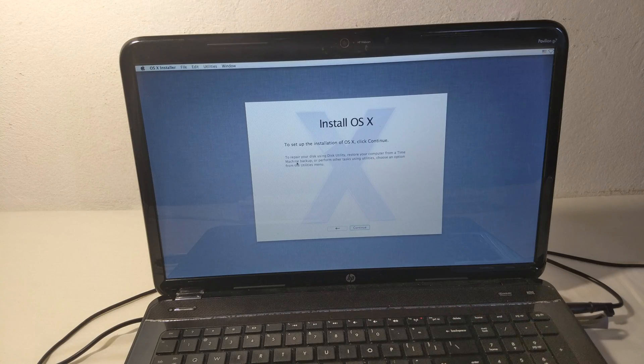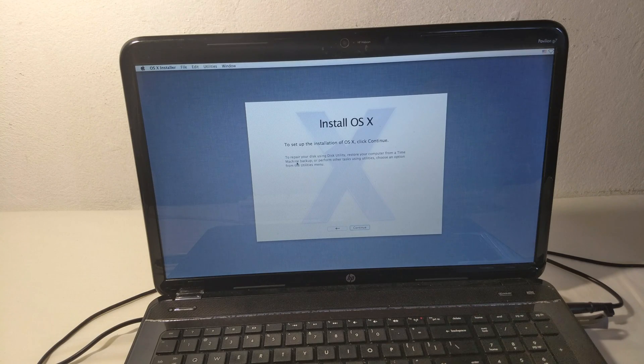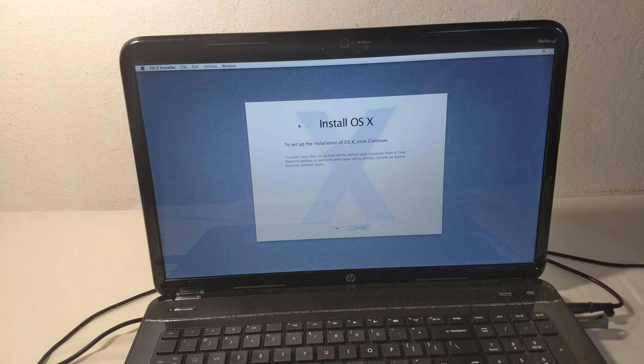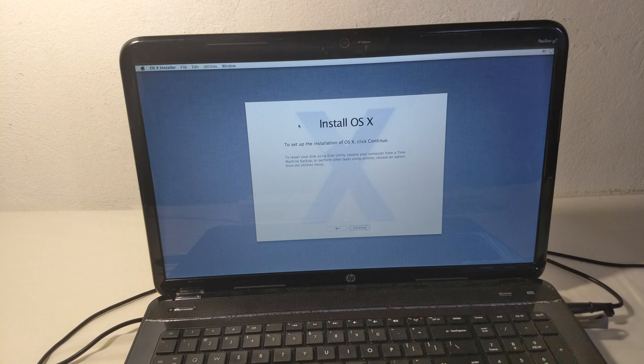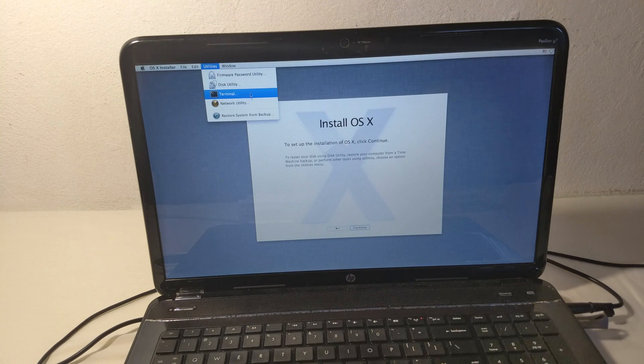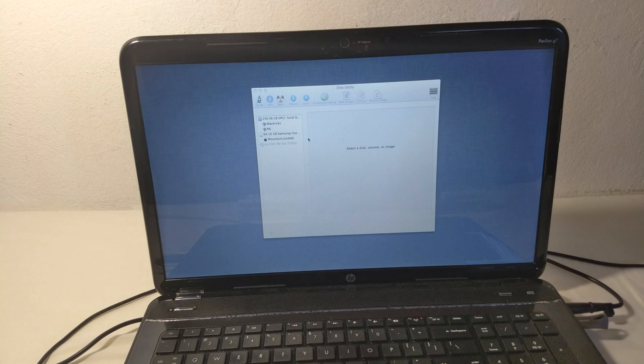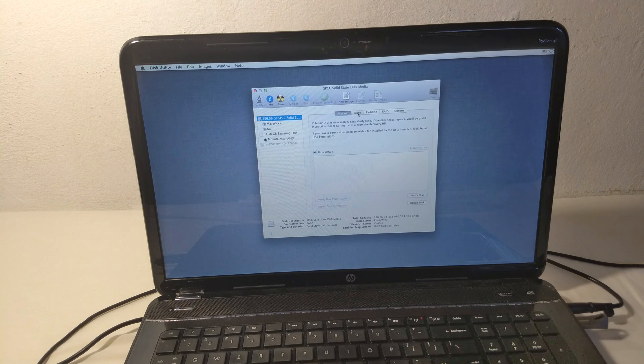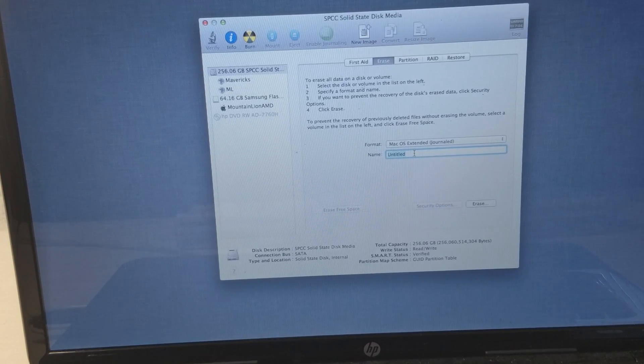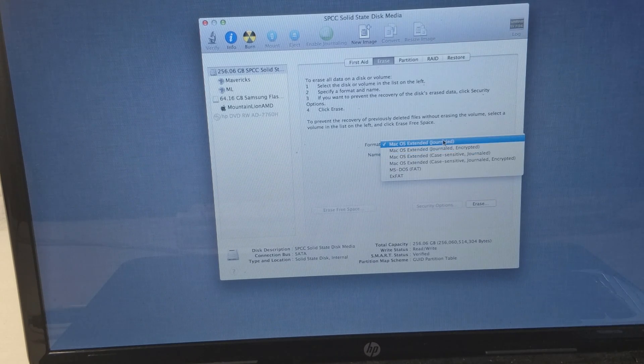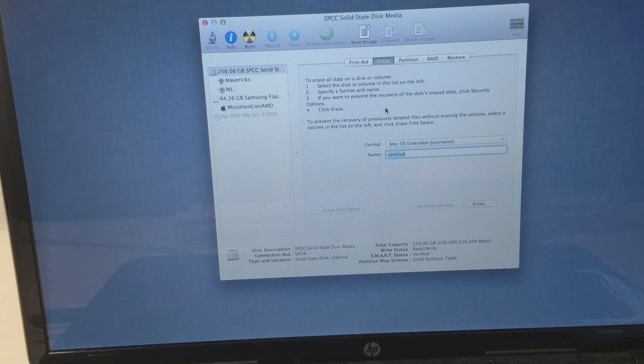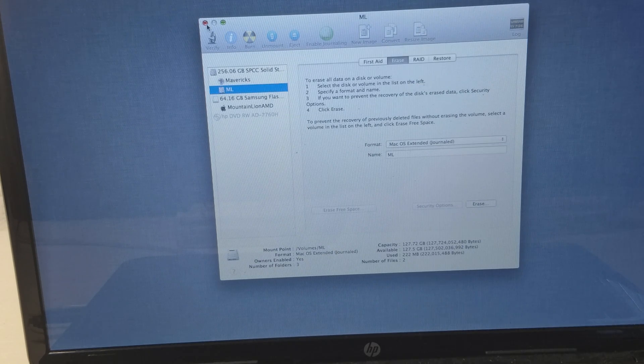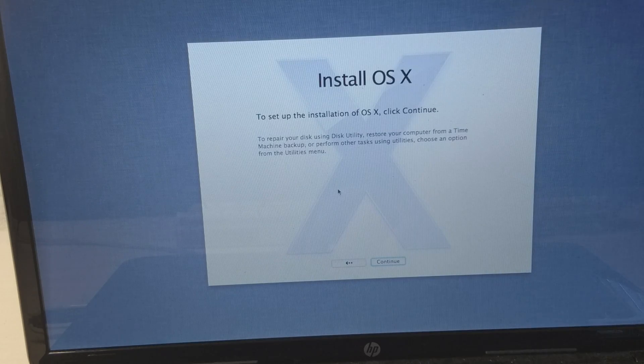This video is not just for people with HP Pavilion G7, but also for anyone with an AMD A6 processor. We're going to go to Disk Utility, select our hard drive, go to Erase, choose any name, and select macOS Extended Journal. Click Erase, and that's it.